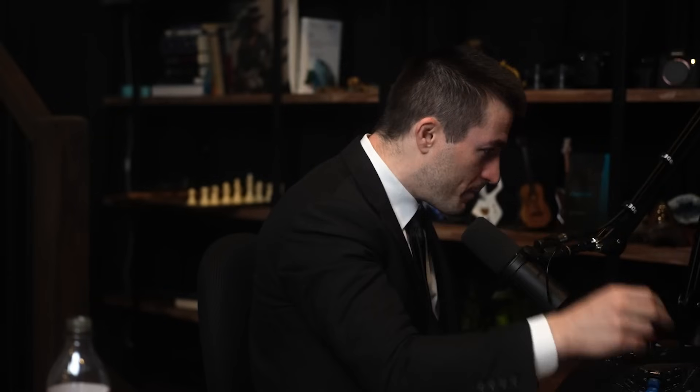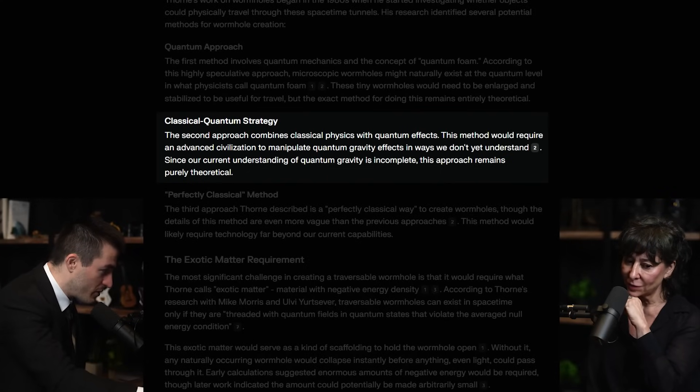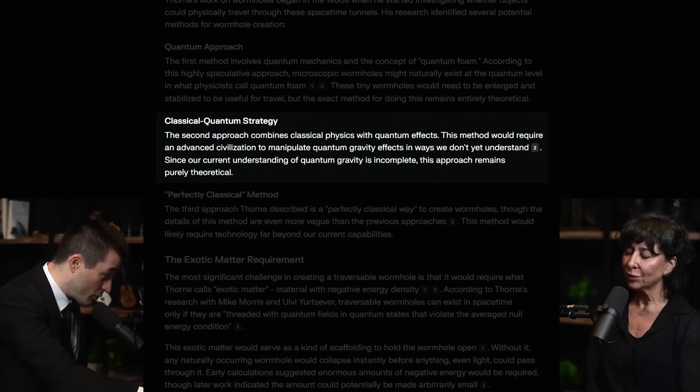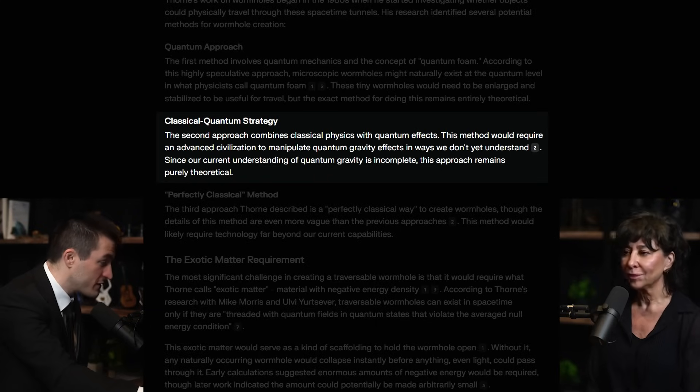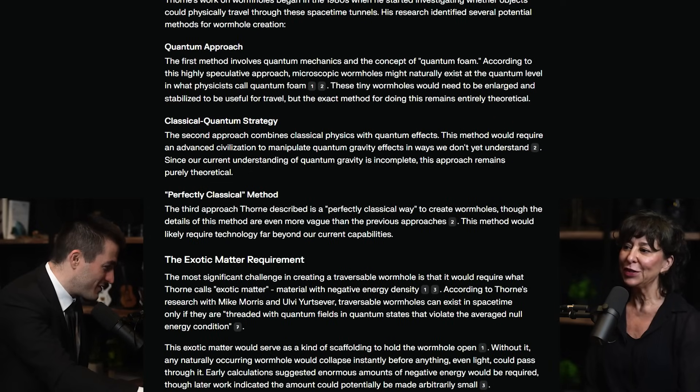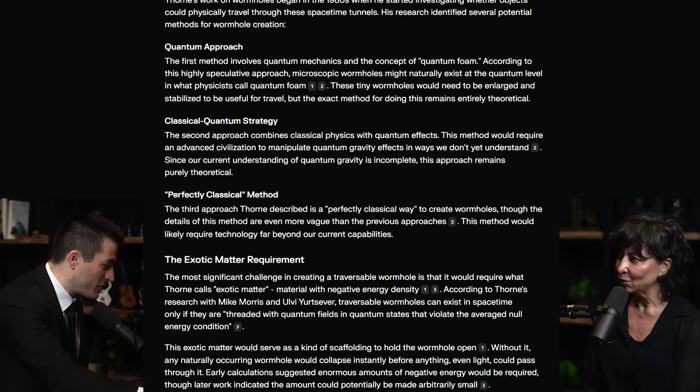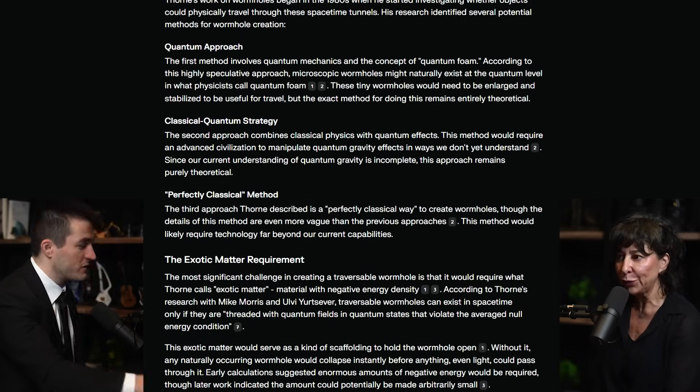You need to be able to ask a follow-up question — that would be so interesting. Anyway, the second approach, the classical-quantum strategy, combines classical physics with quantum effects. This method would require an advanced civilization to manipulate quantum gravity effects in ways we don't yet understand. Pretty much all of these methods have in common that they start by saying 'here's what I want my wormhole to look like' — like saying 'I want to build a building first.' They construct an architecture of the spacetime they're after.